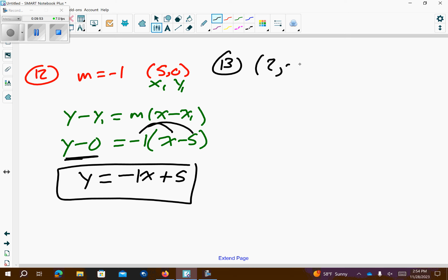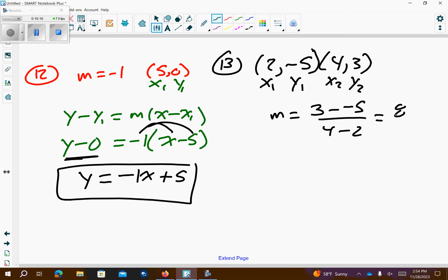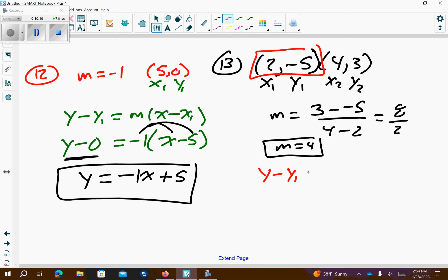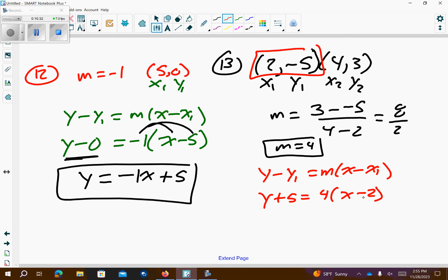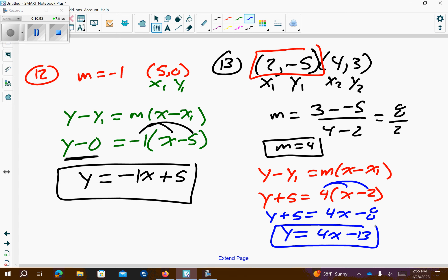Number 13. I get 2 comma negative 5 and 4 comma 3. I'm going to call that x1, y1, x2, y2. Let's find the slope first. y2 minus y1 over x2 minus x1. I get 8 over 2. So, I have a slope of 4 because 8 over 2 reduces. I'm going to use my first point to plug it into point slope. So, y — it's a negative 5 here, so it's going to be a positive 5 down here. It's a positive 2 here, so it'll be a negative 2 here. Now we want to convert. Distribute over the parentheses: 4 times x is 4x. 4 times negative 2 is negative 8. Subtract 5 from both sides. Negative 8 minus 5 is negative 13. So, this is our equation in slope intercept form.